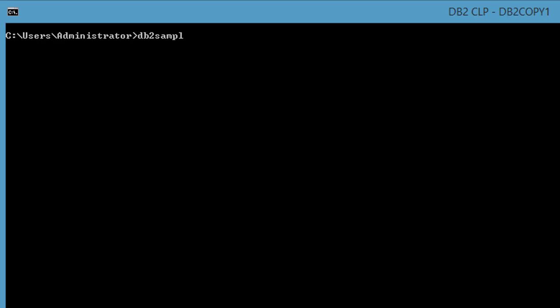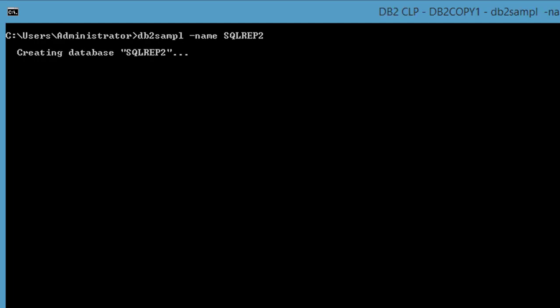Open DB2 command prompt and type db2sampl -name with your database name. This will create the database with the features same as sample.